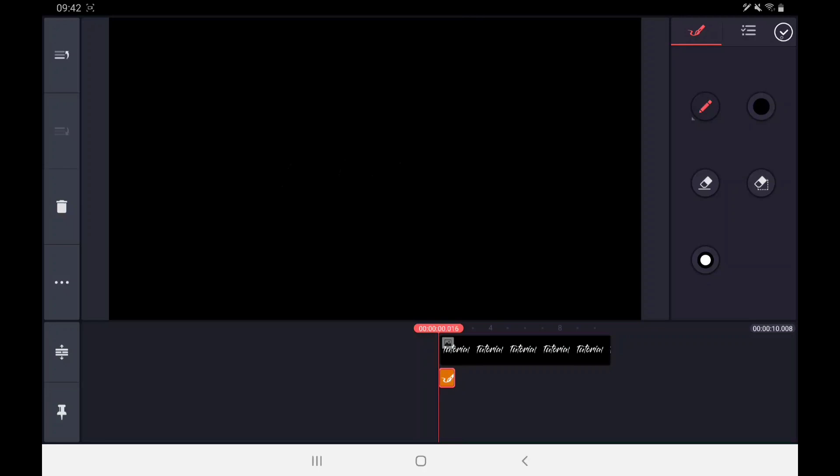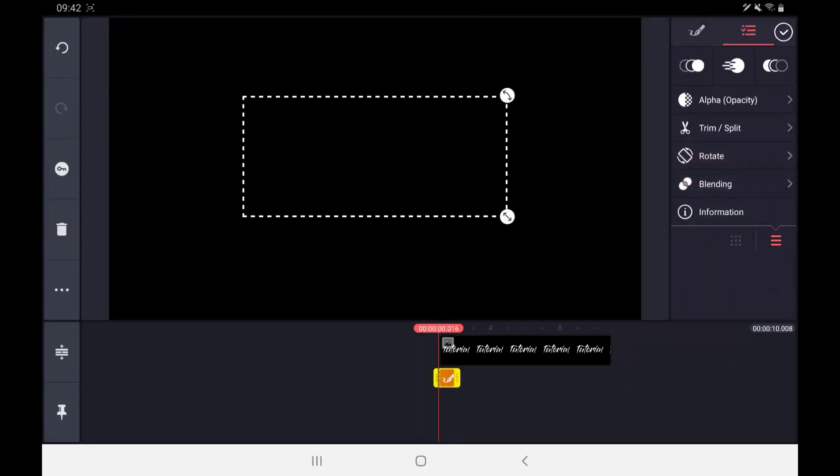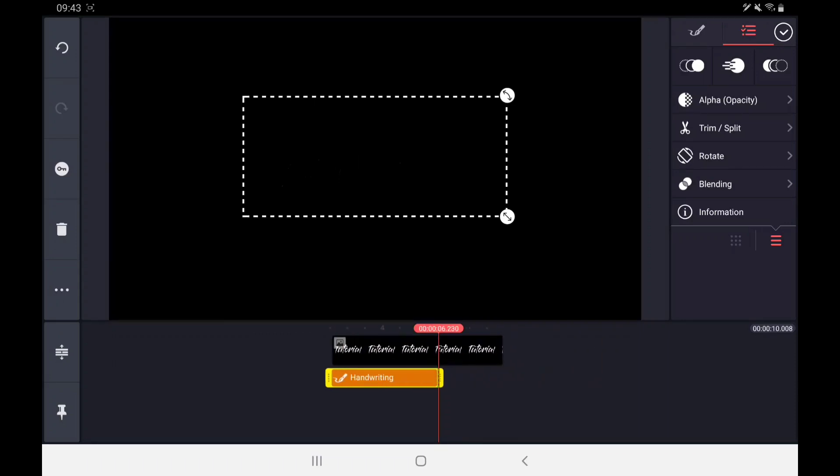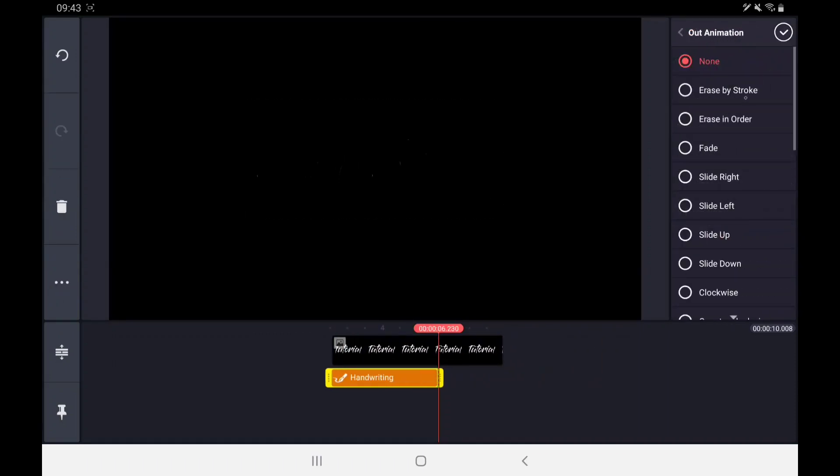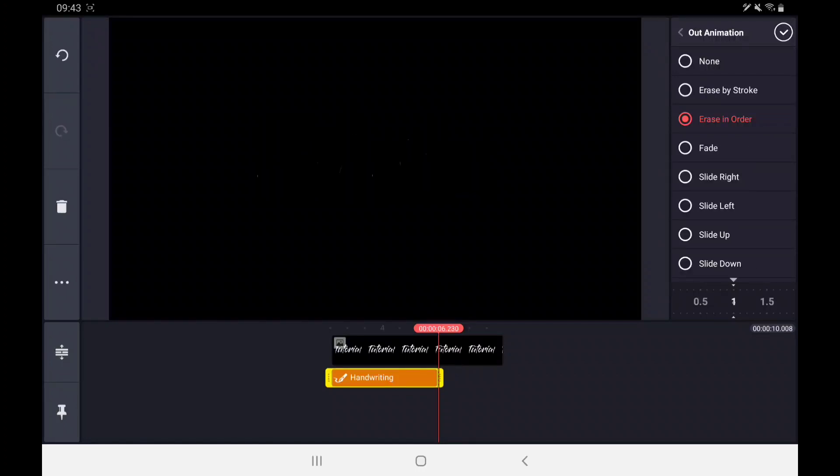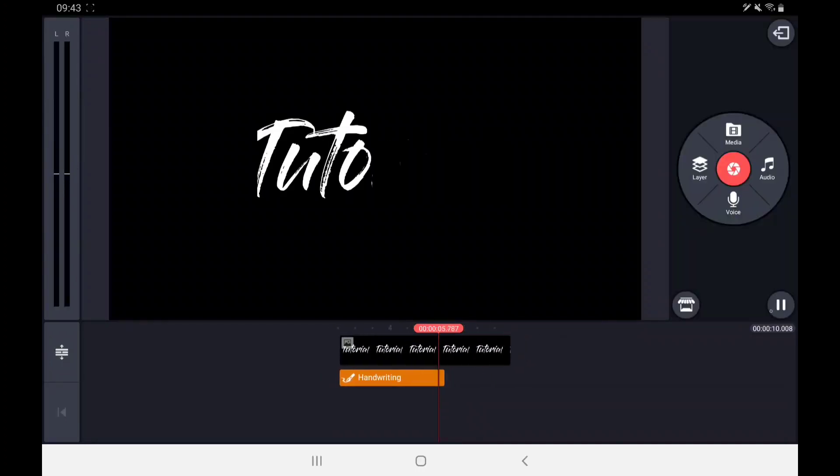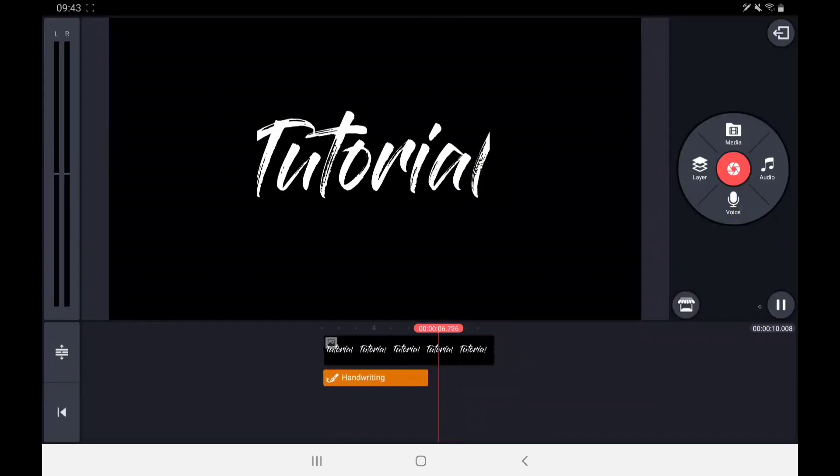Once you've covered all the letters, you want to hit OK and increase the length of your handwriting clip. After that, you want to hit the Out Animation button. Click Erase in order and make it about 1 second. Play your clip back to see the animation.